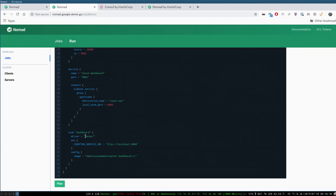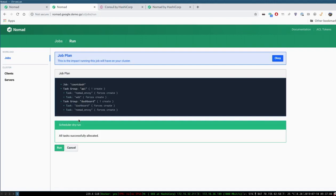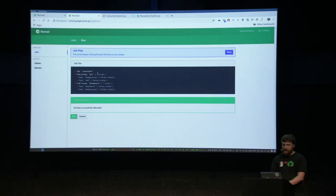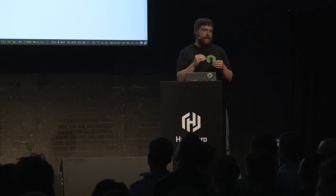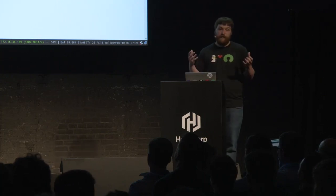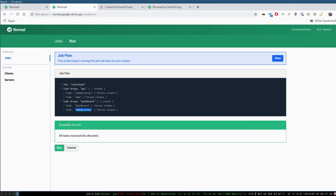The task for this dashboard defines an environment variable that the application expects — it can reach the counting service at loopback port 8080. Let's plan this. What's really interesting about this plan is not only do we have our two task groups which will be created as allocations, but you'll see there's an extra task added to each task group. When Nomad injects the sidecar into your application, you know about it at plan time so you can see every change that's going to happen to your application. Everything's been planned, let's go ahead and run it.